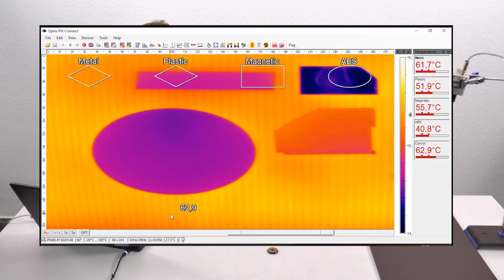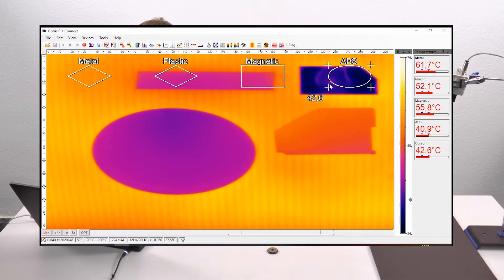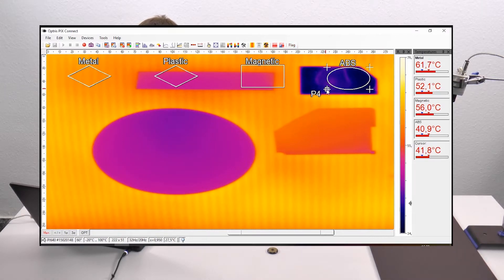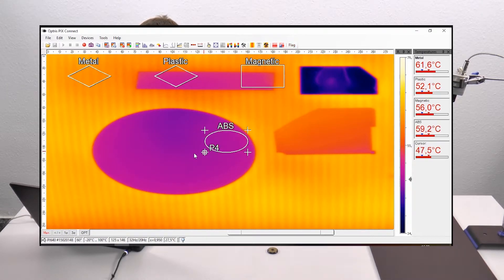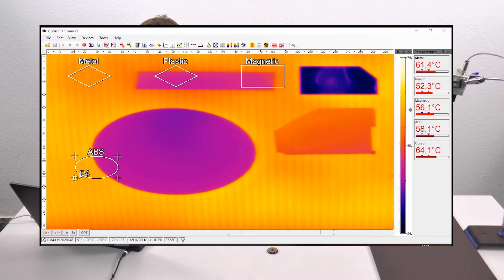Now you can see all four measure areas on my screen. You can grab one of these areas at one corner, hold the Control button on your keyboard along with the mouse button, and move the complete measure area to another position.